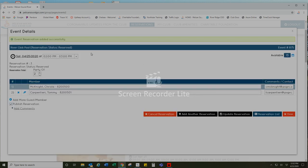Then you'll receive a notification at the top that your event reservation was added successfully, and that is how you make a swimming pool reservation using the online member website.